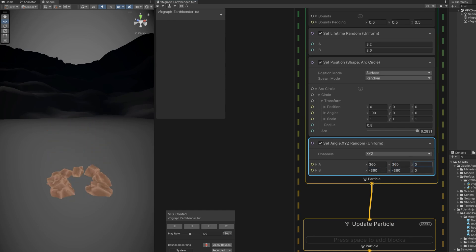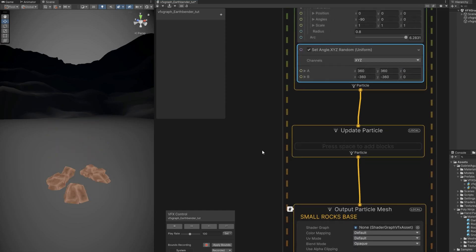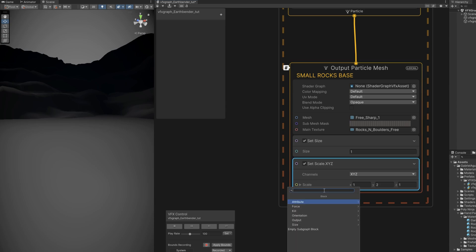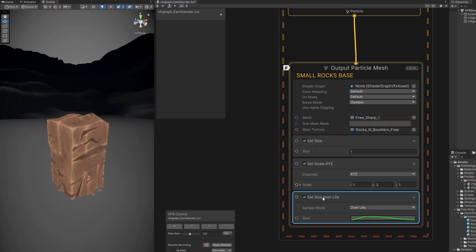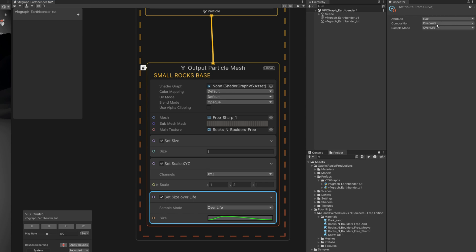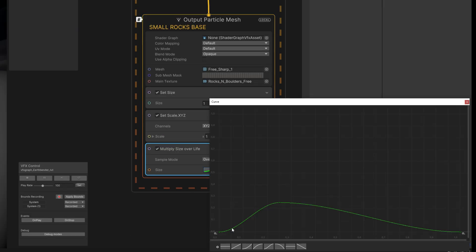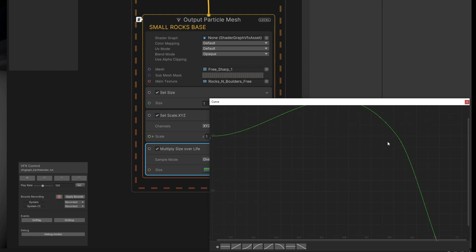Another thing we can do is control how they appear and disappear with a set size over life. We want to say it's multiply and overwrite so it doesn't overwrite the set size. Let's start with this curve, and more or less around 0.8 let's add a key and then push the last one all the way down.